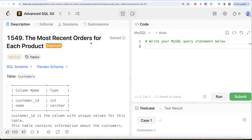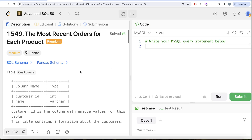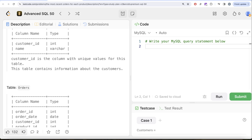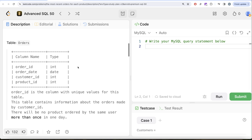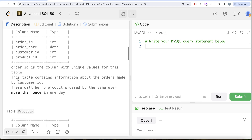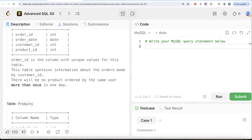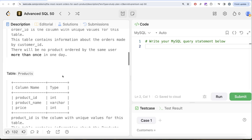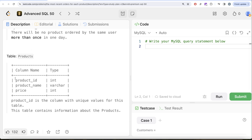This is the 40th video of the series. The question says we are given a table called customers with two columns: customer ID and name, where customer ID has unique values. We are also given a second table called orders with four columns: order ID, order date, product ID, and customer ID, where order ID has unique values. We are also given a third table called products with three columns: product ID, product name, and price, where product ID has unique values.